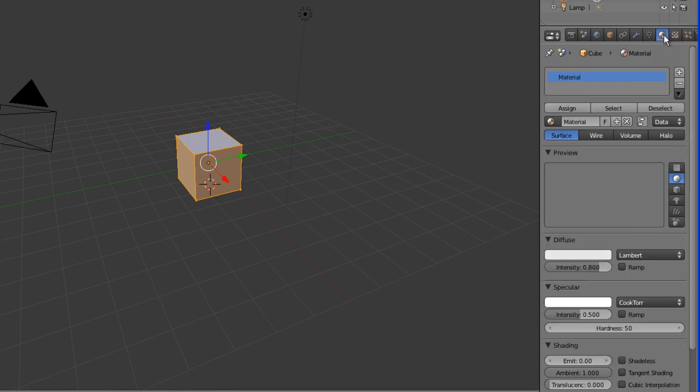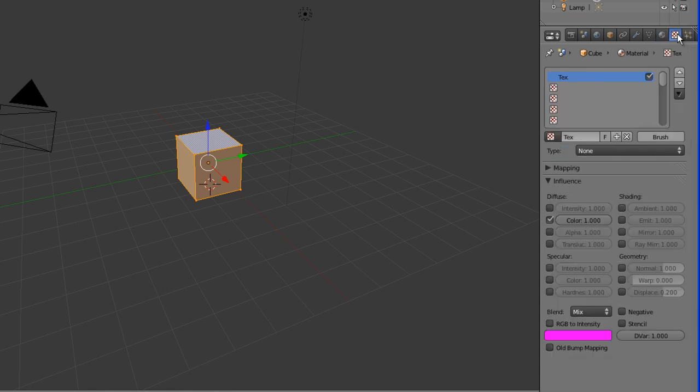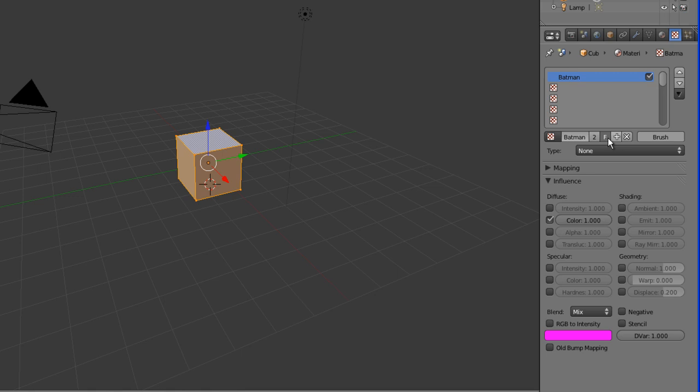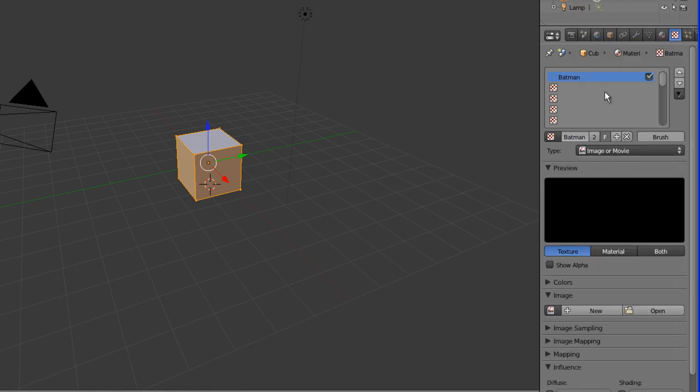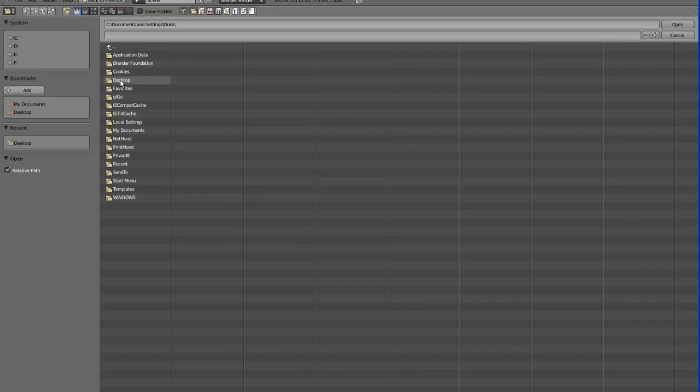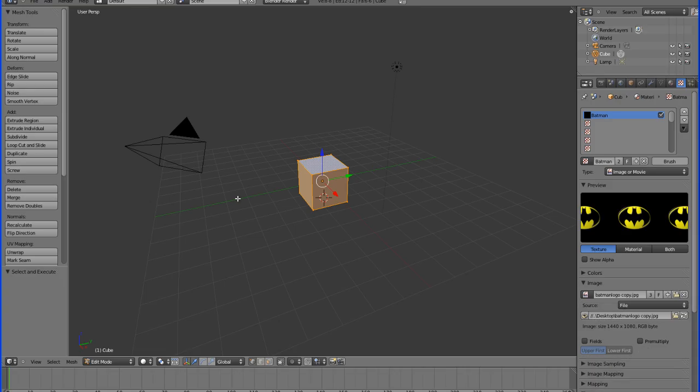You already have the material, so what you're going to do is go into texture, you're going to add a new texture, name it Batman, and you're going to go to the type and tell Blender that this is an image or movie file, and then what you're going to do is go down to image and open the exact same file that you used for your UV mapping. Okay, there I have it.